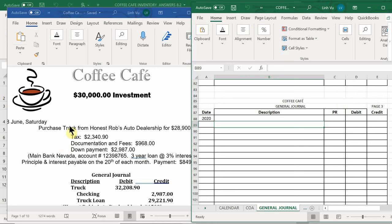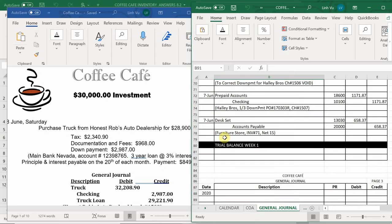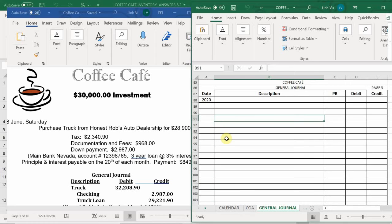Now that we completed our trial balance and matched our debits with credits, we need to continue with the next weeks of transactions. We're starting on general journal page three.